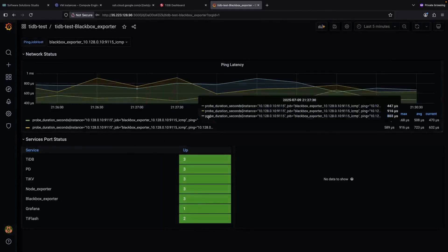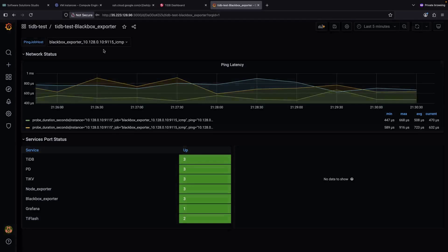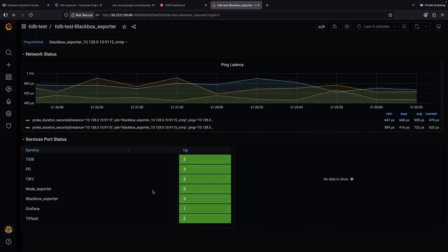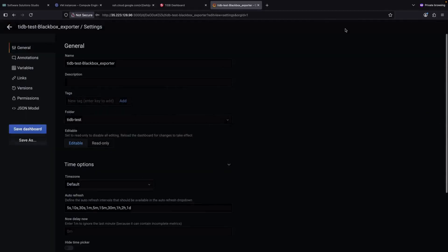The black box exporter dashboard looks like a good example to use. We can see all the services that we have running in this cluster, some networking status, and other settings are available here.